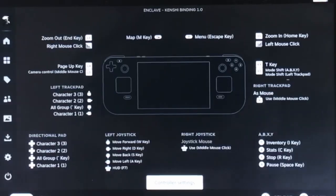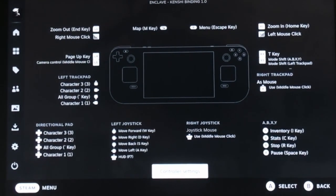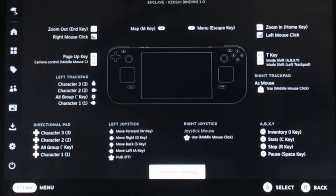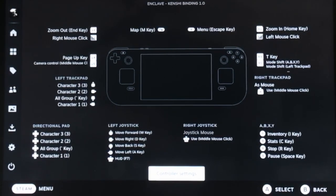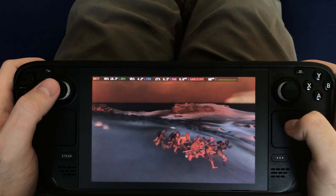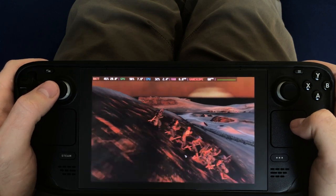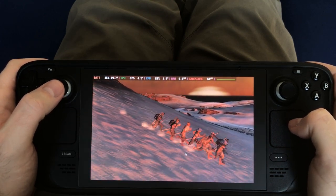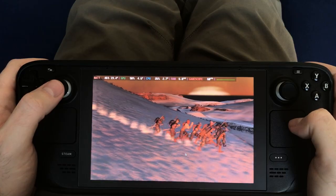Next up we have control settings, and we're going to tweak a few buttons. Luckily for us, the default control layout is not terrible. Most of the buttons that are defaulted to their current settings are fine, but I am going to change a few settings that I thought were really weird and wonky.